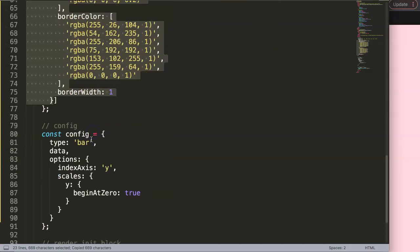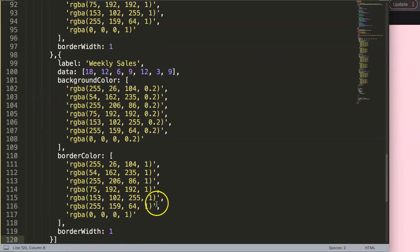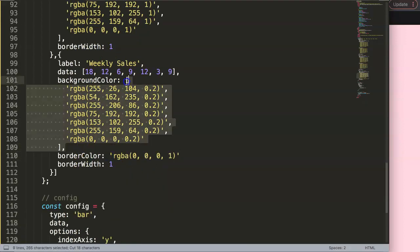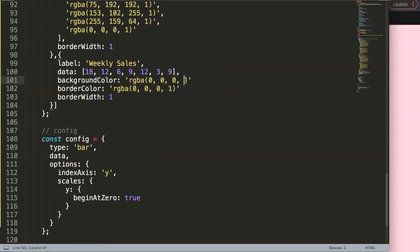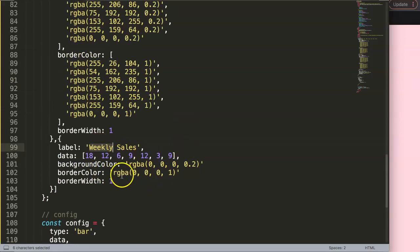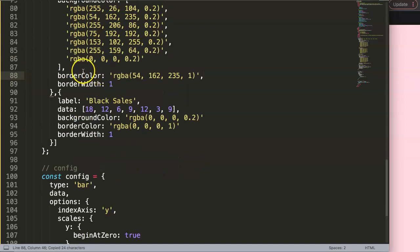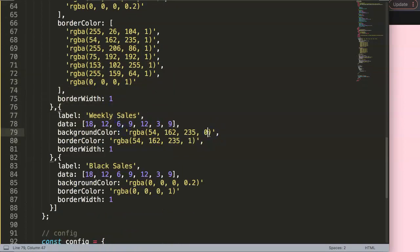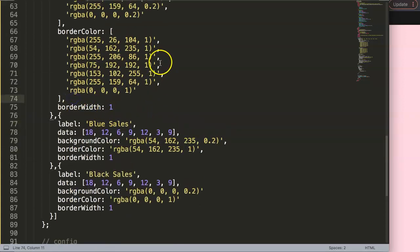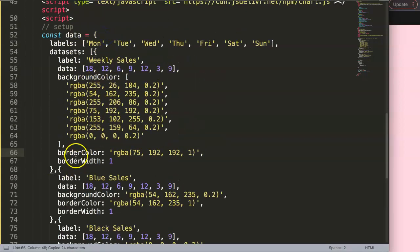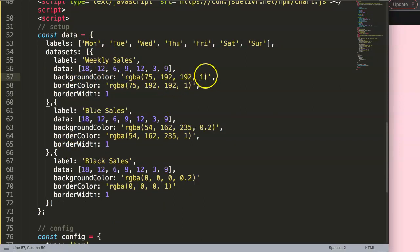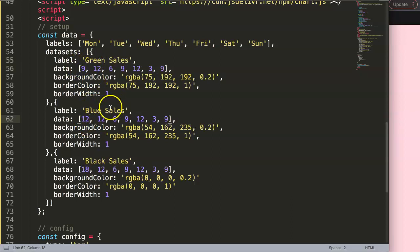Next I want to duplicate the dataset so we have two more datasets. I'll paste them in and grab colors: the first one is black sales with a background color alpha value of 0.2, the next is blue sales also with 0.2 alpha, and finally green sales with the green color and 0.2 alpha. I'll give some random data values: 12, 6, 9, 3, 9, 18, 12.